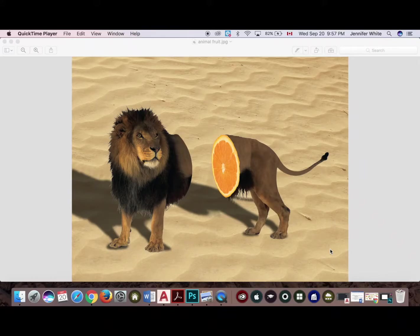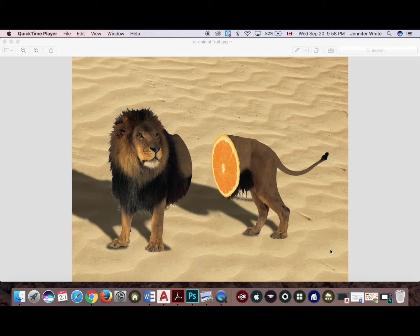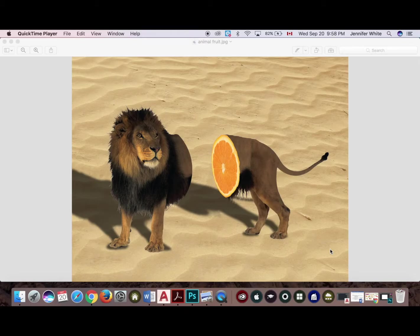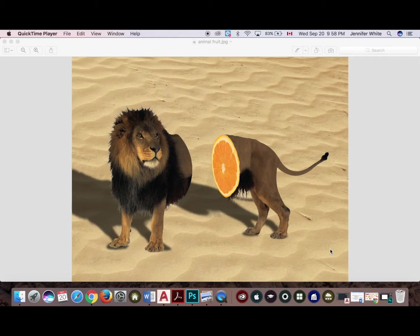Today we're going to learn how to create fruit animals using Adobe Photoshop CC. As you can see by my screen, you're looking at the finished product. I've already gone ahead and found my three images that I want to work with, so today I'll be using a lion.